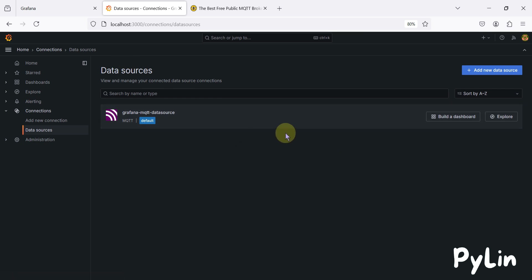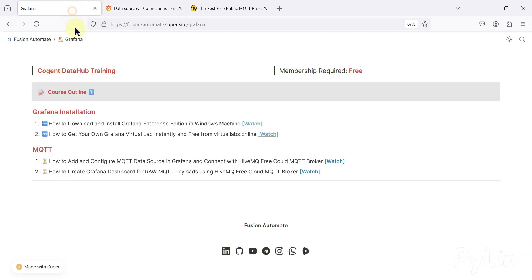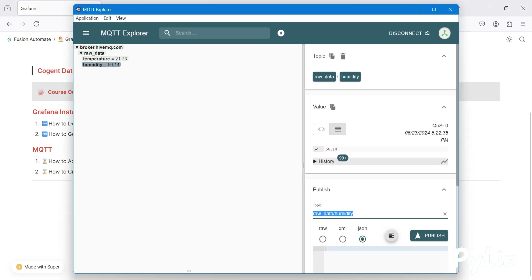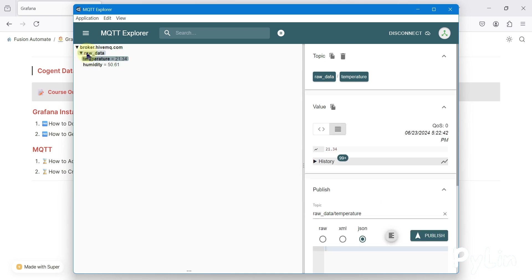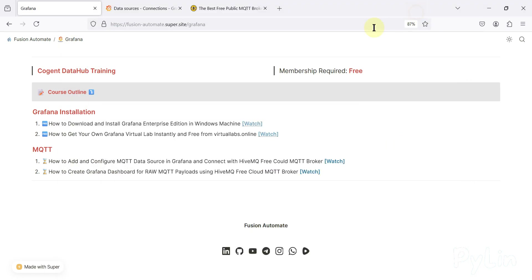That's what we're going to cover in this video — how to create a Grafana dashboard for raw MQTT payload using the HiveMQ free cloud MQTT broker. My Python script is continuously publishing data to the HiveMQ broker. We have a raw data topic, and inside that we have temperature and humidity. We want to read this data in Grafana and create a dashboard.